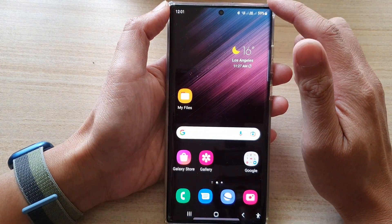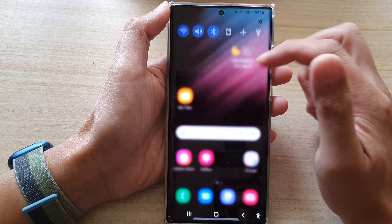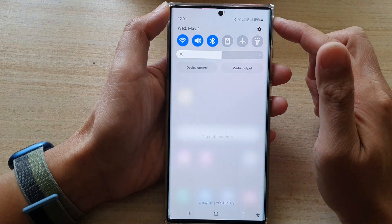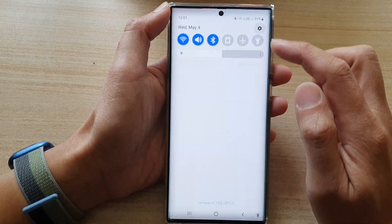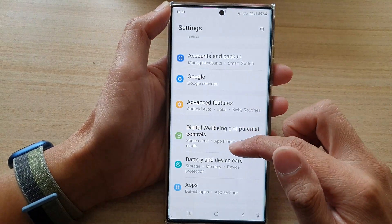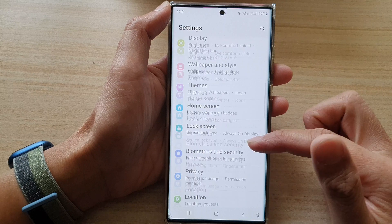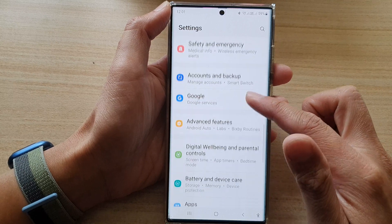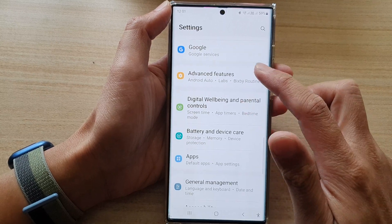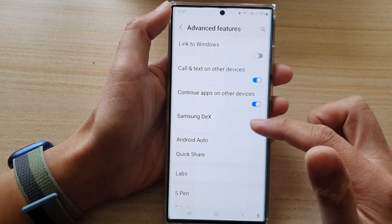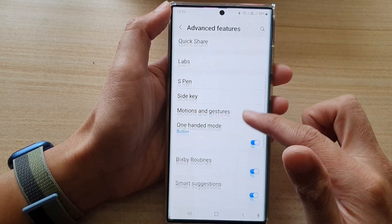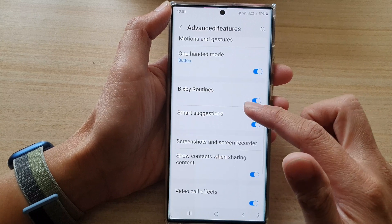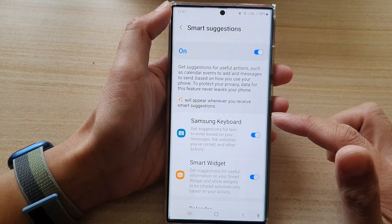From the home screen, swipe down at the top and tap on the settings icon. In Settings, go down and tap on Advanced Features, then go down and tap on Smart Suggestions.